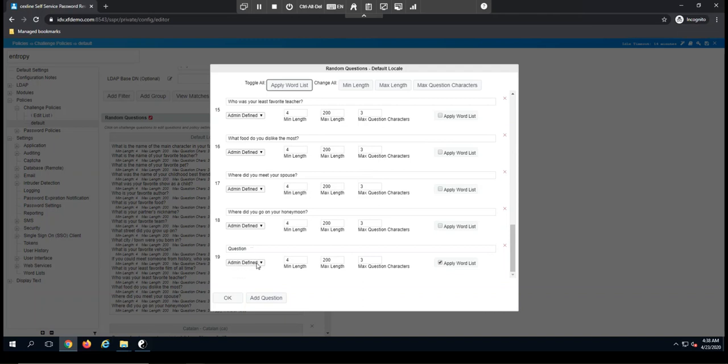But I can also select user defined, in which case the question wouldn't be set up by the administrator, but we'd allow the users to enter this when they're defining their challenge response questions.